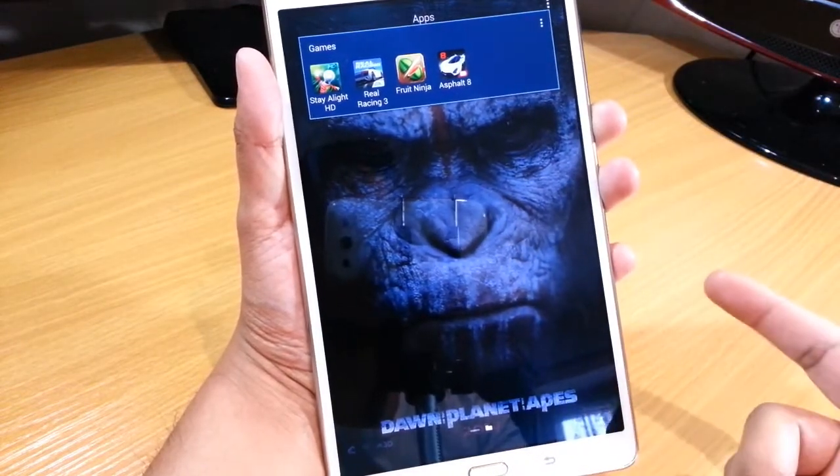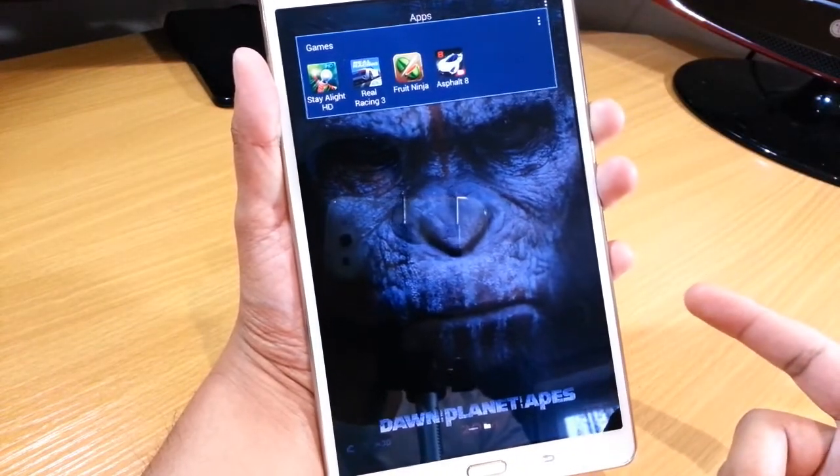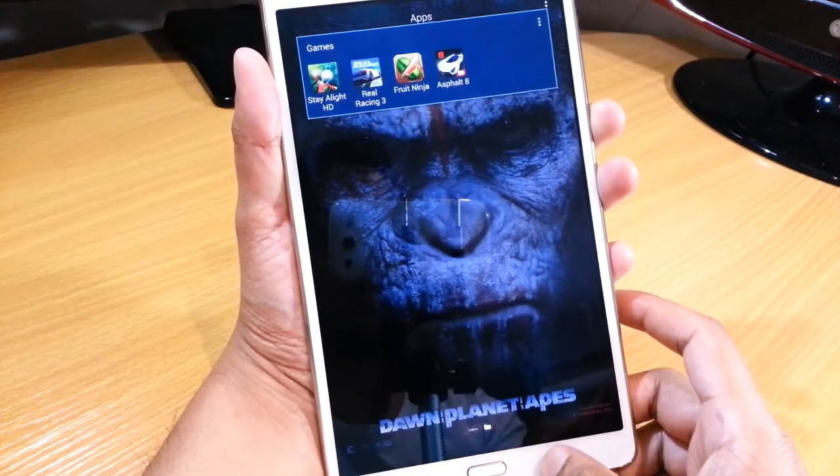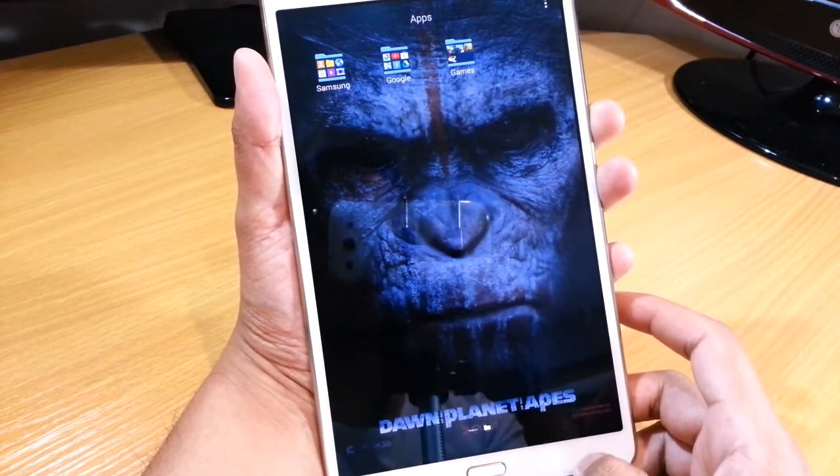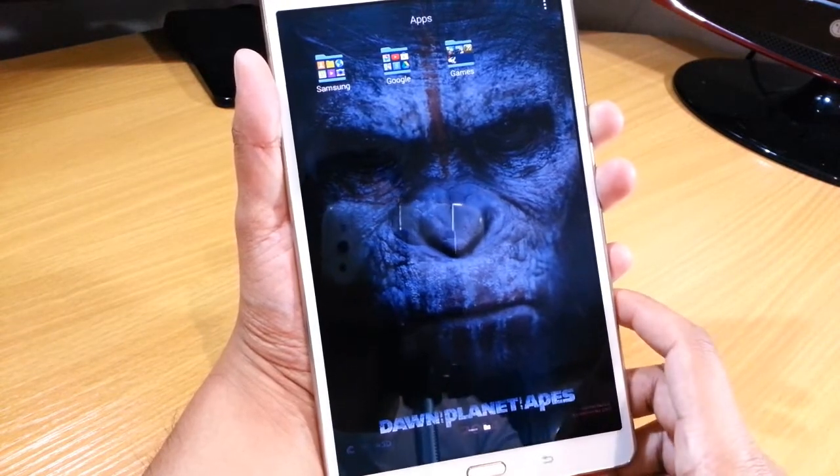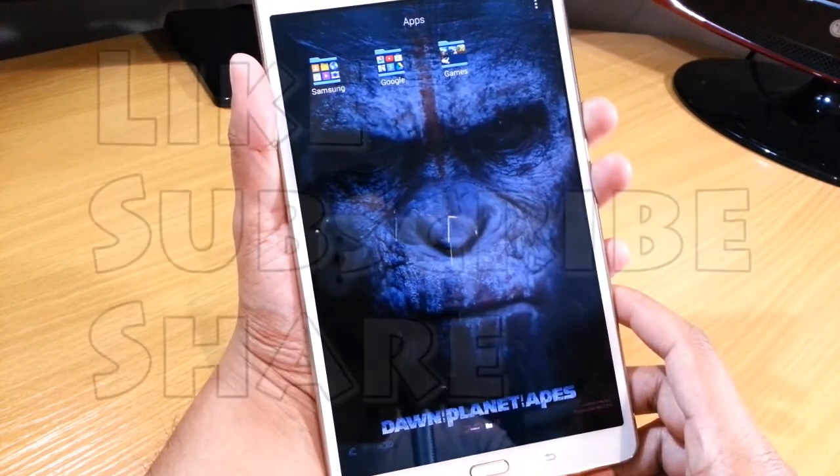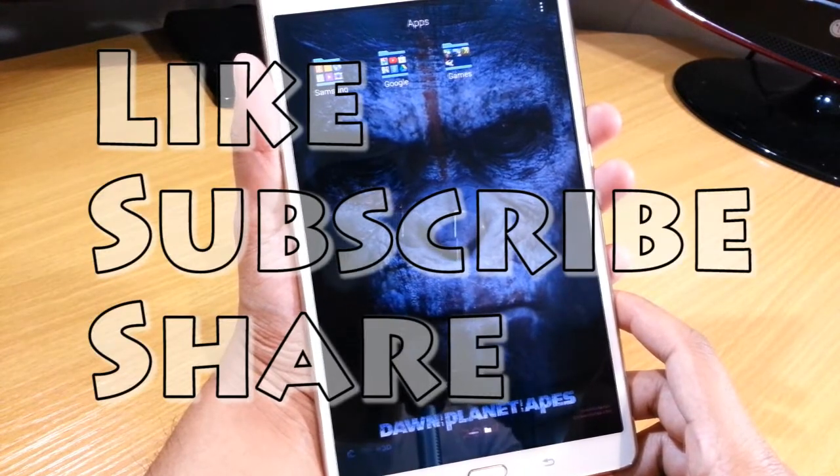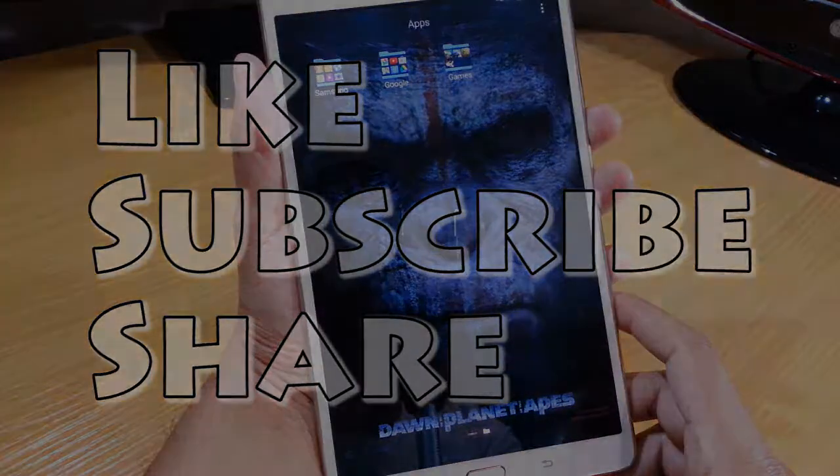I can still obviously play it, so just keep that in mind. Apart from that, that's about it guys. Thanks for watching, don't forget to like, subscribe and share. Give me a thumbs up if you like the video. See you in the next one.